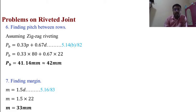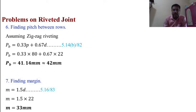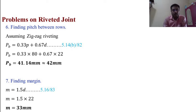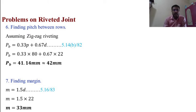Seventh, finding the margin. M = 1.5D — equation 5.16, page 83 of the data handbook. M = 1.5 × 22 = 33 mm.